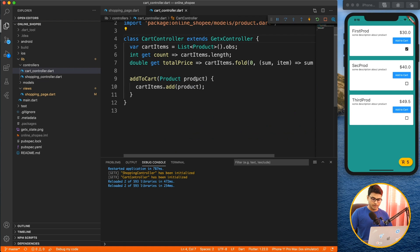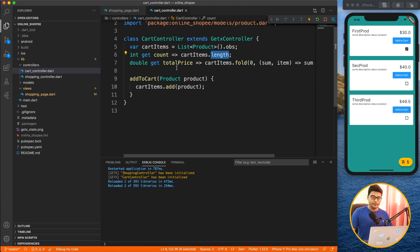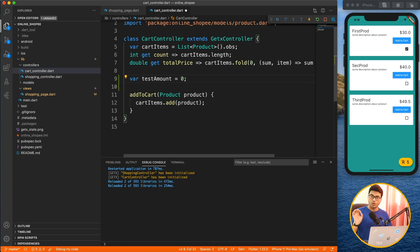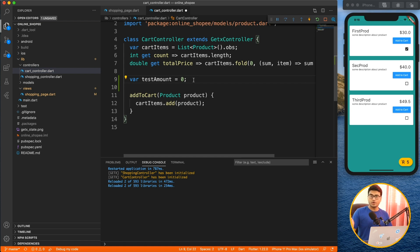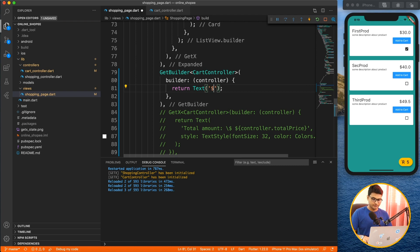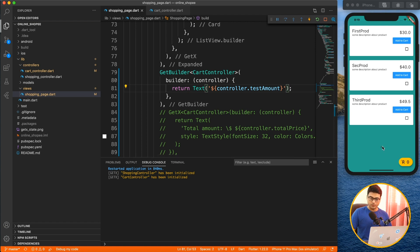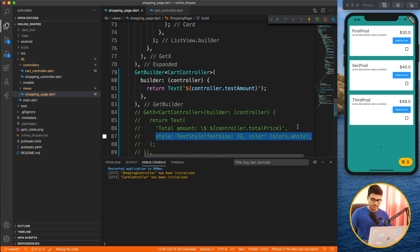Inside our CardController, all existing variables use .obs — cardItems, count, totalPrice are all observable. So I'll create a plain non-observable variable: `testAmount = 0`. Remember: when working with GetBuilder, don't write .obs — it can be any type, custom class or primitive, just keep it plain. Now let's bind testAmount to the UI with `controller.testAmount`.